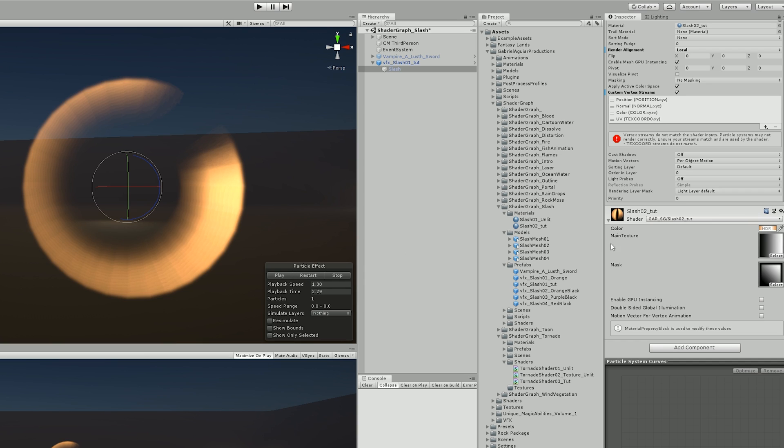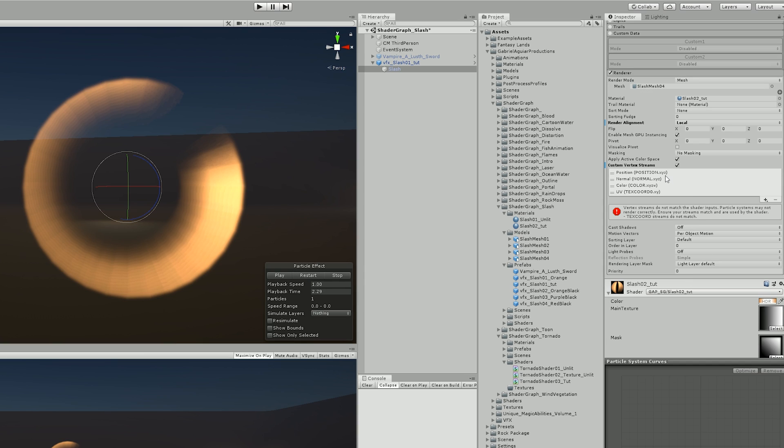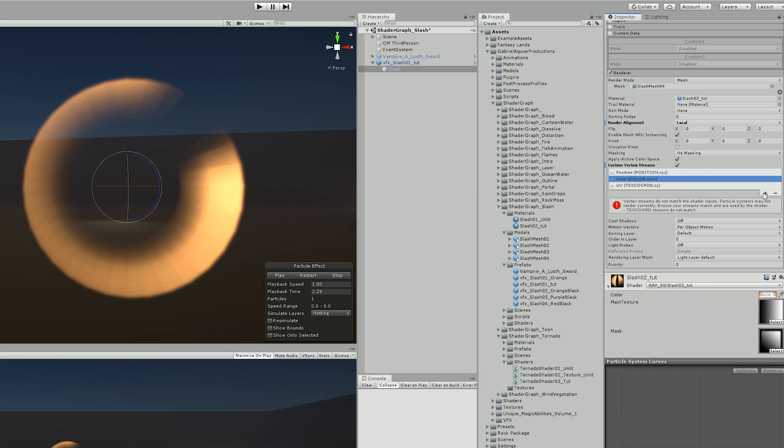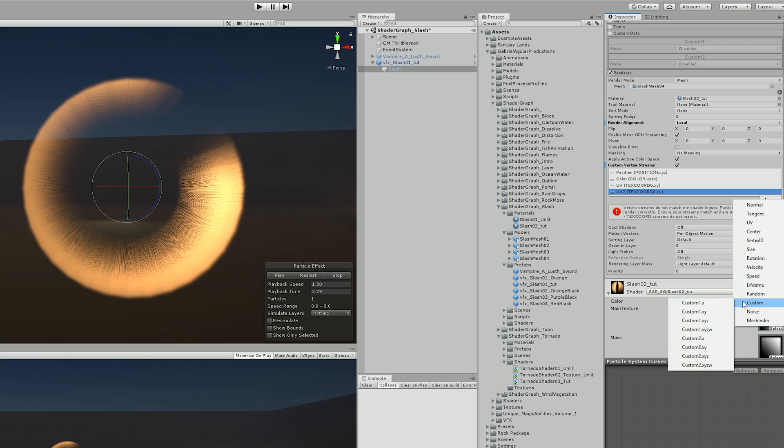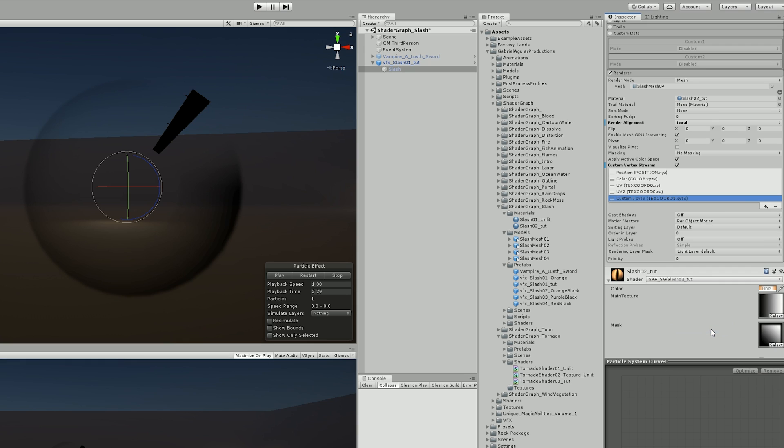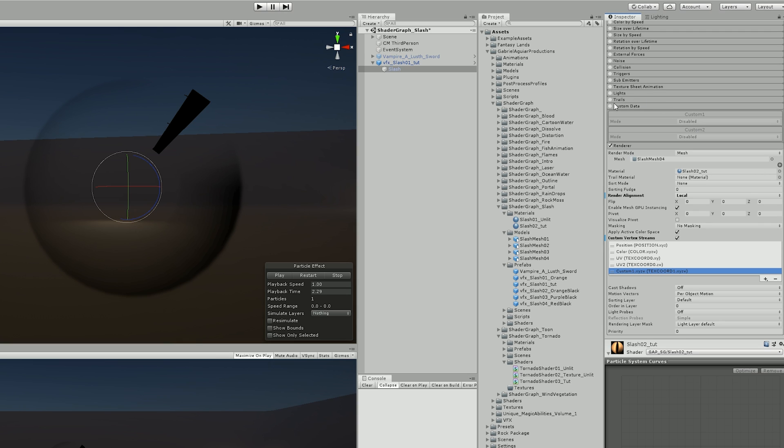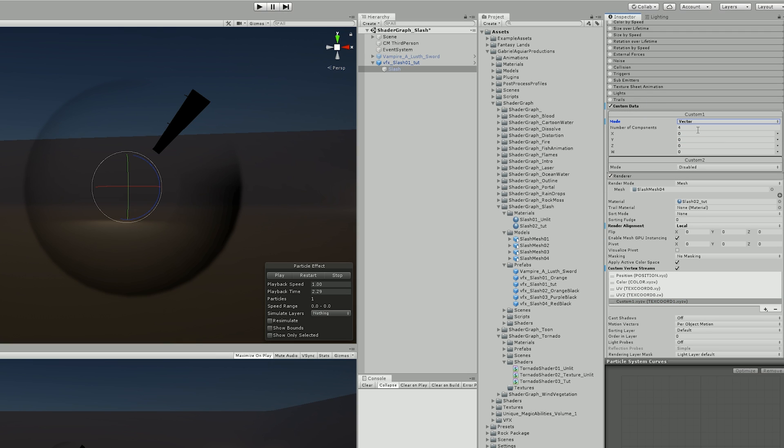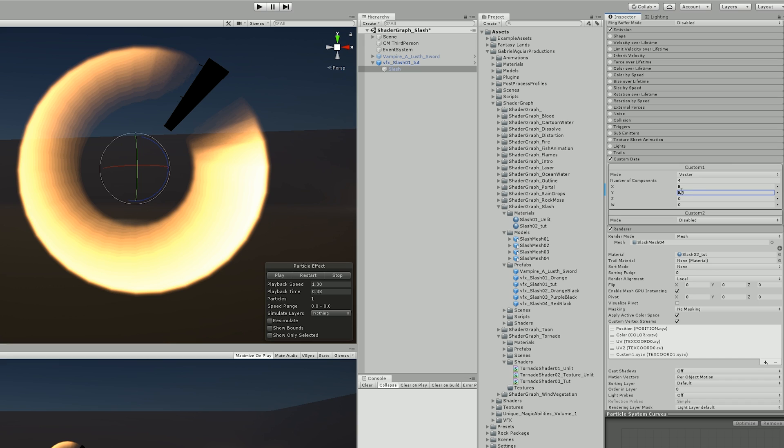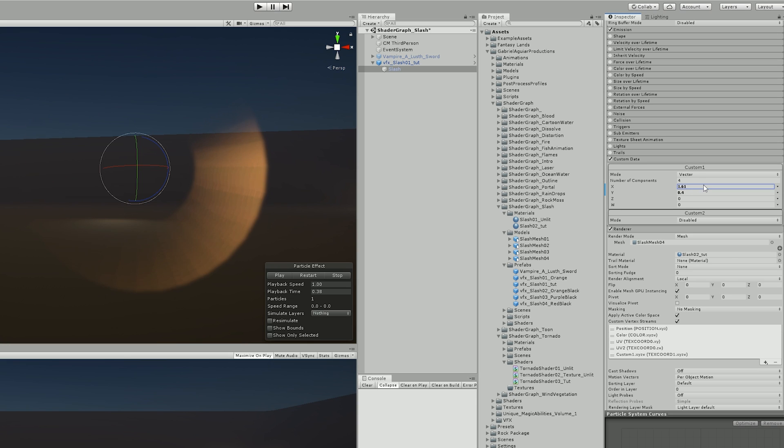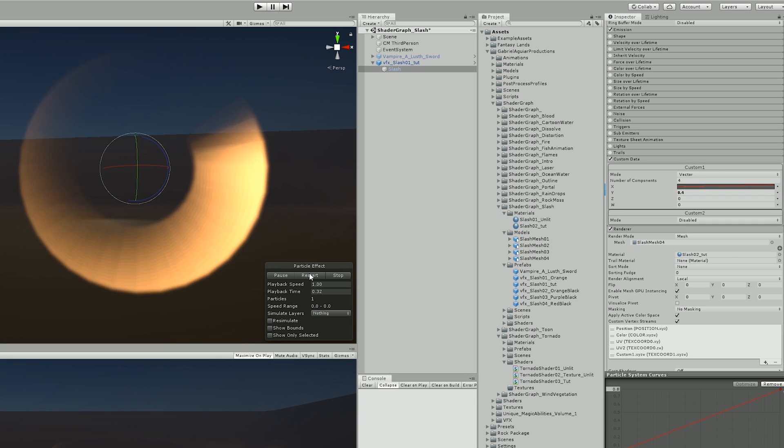In the slash particle system, I removed the normals stream and added the UV tool and custom1.xyzw, which represents the RGBA from the UV node. Now in custom data, I can select the vector, and since the Y represents the G, it means I can control the color intensity. The X, which is the R channel, allows me to control the dissolve amount, the power node basically, which if used with a curve will create this nice fade-out of the slash, which is pretty cool.